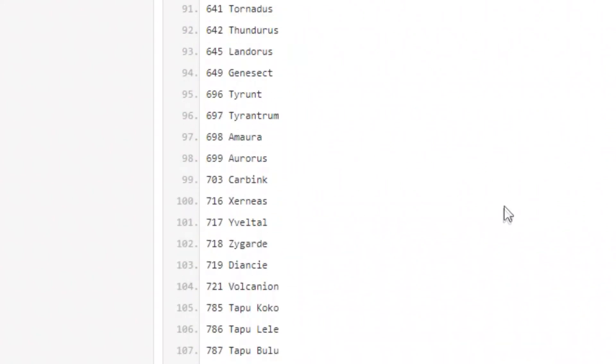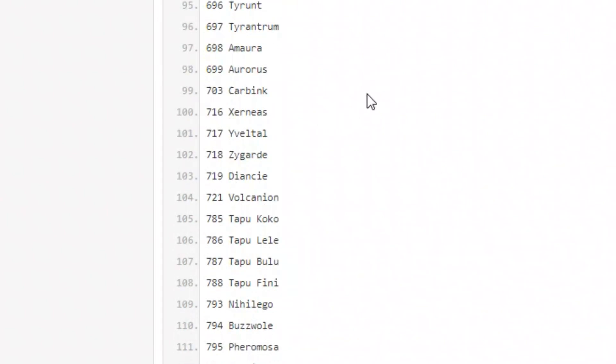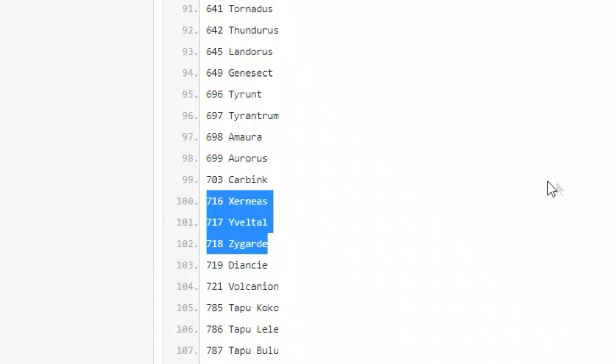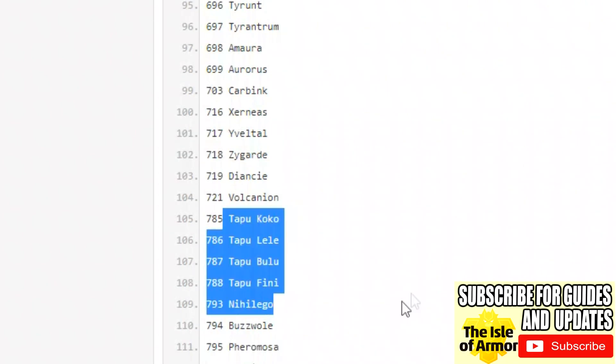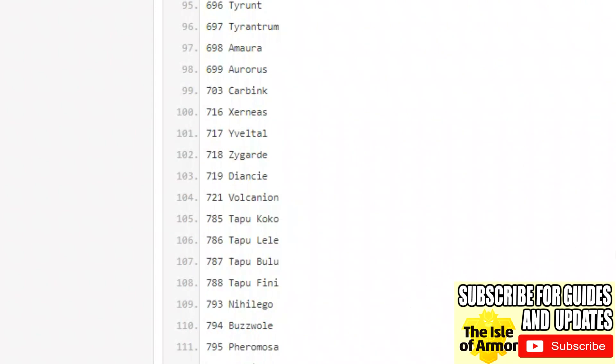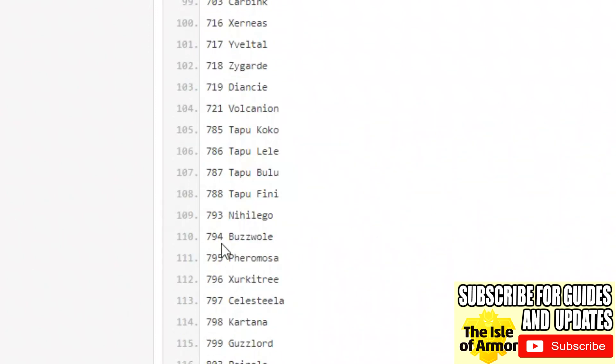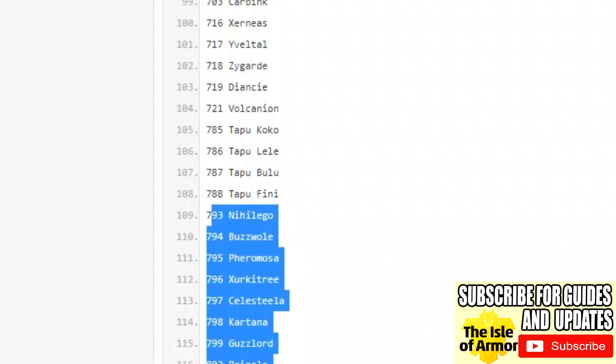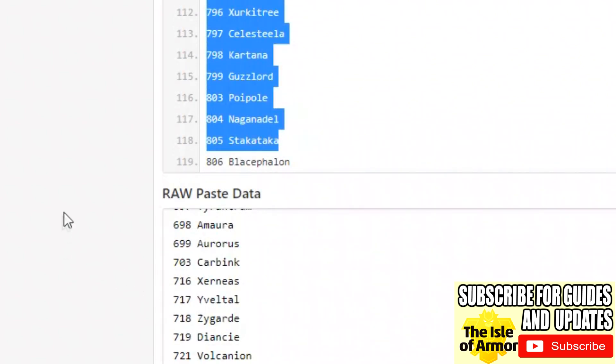Tyrantrum, Amaura, Carbink, as well we got the X and Y Pokemon coming back. We are getting the four Tapu Pokemon back as well, so the Guardians are coming back. Looks like we got the Ultra Beasts coming back as well, which is interesting guys.